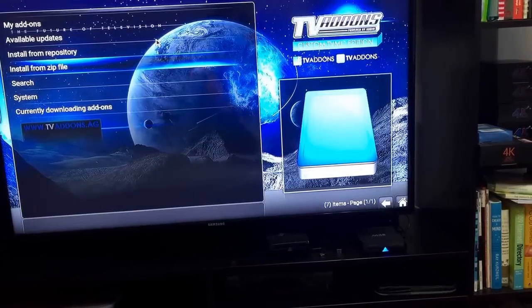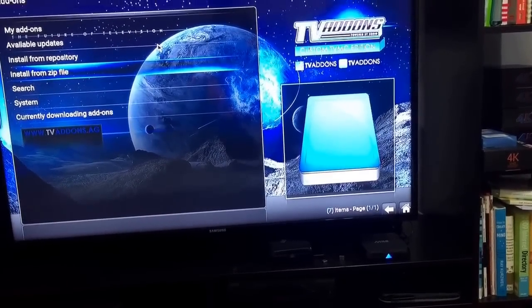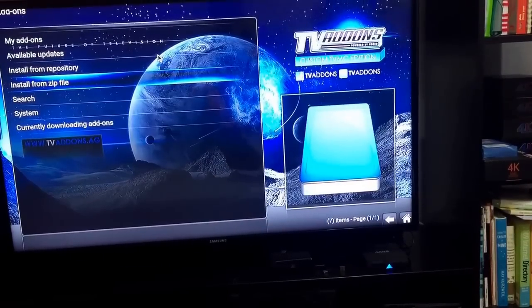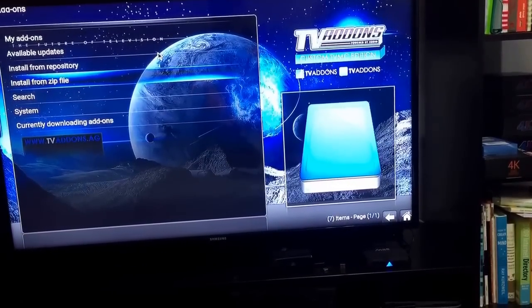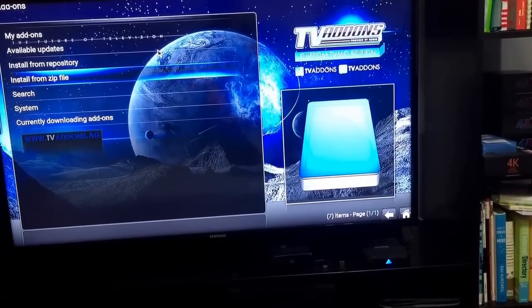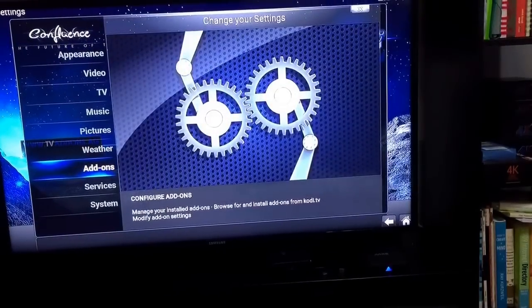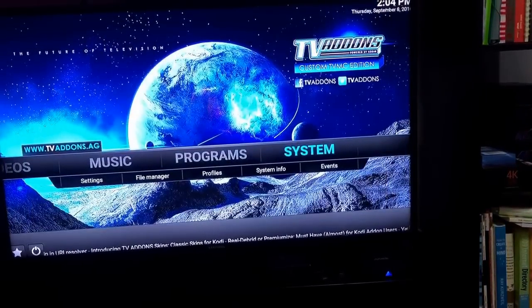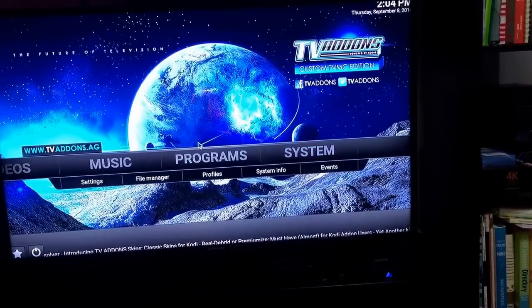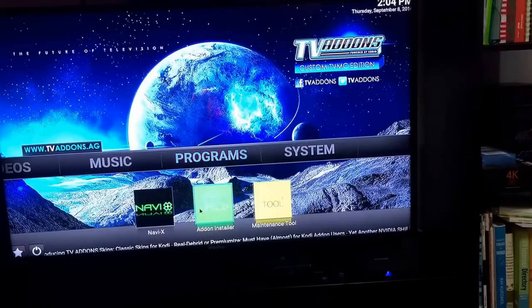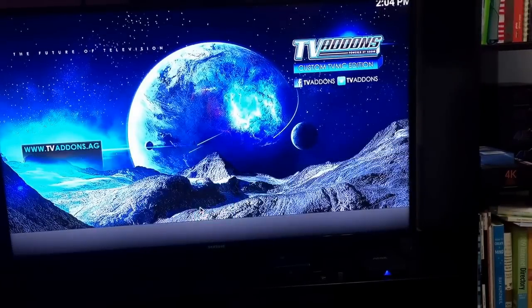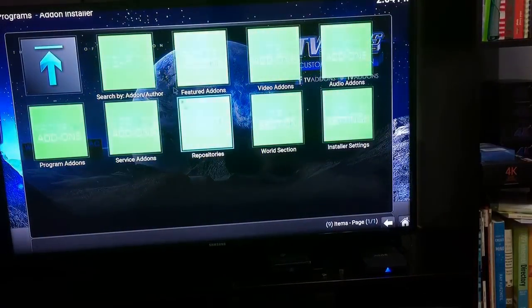It may seem like nothing is happening, but it's actually installing it for you. Now what you need to do is click on back until you get back here, and now go to Programs, Add-on Installer.